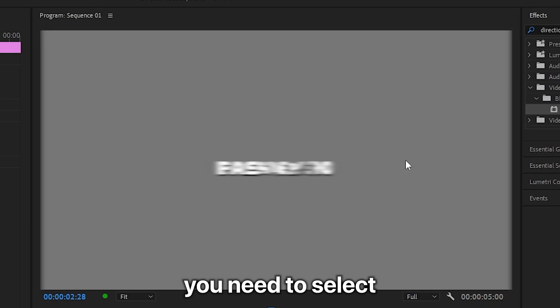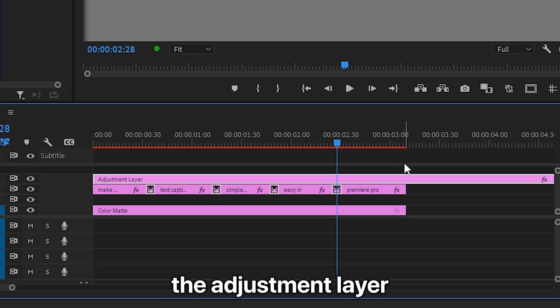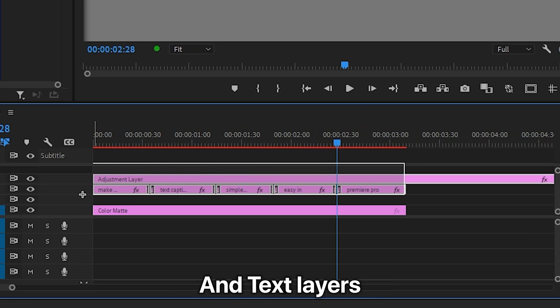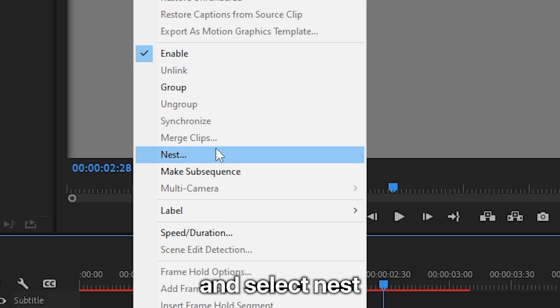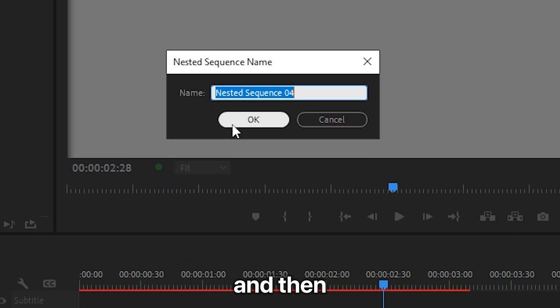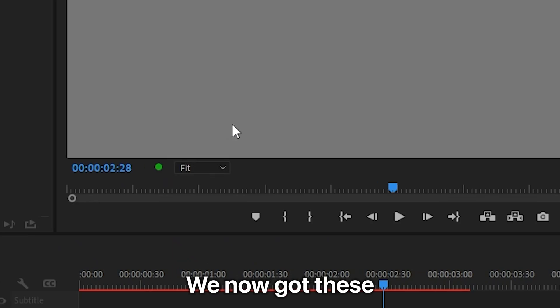To remove the blur from the background video, select the adjustment layer and the text layers, then right-click and select Nest, and click OK.